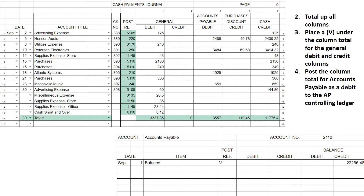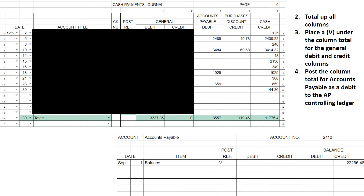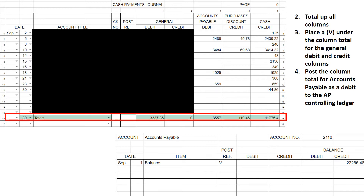Once that's done, we're finished with the individual amounts and we move to the column totals. We're going to total up every column — this is a double-check to make sure debits equal credits and that the transactions we recorded were correct. The next step in posting the cash payments journal is to handle the column totals.